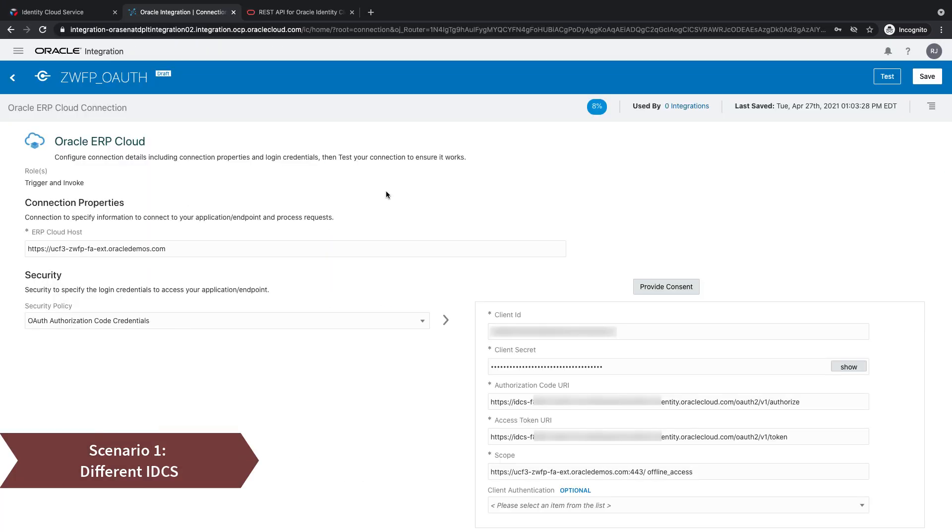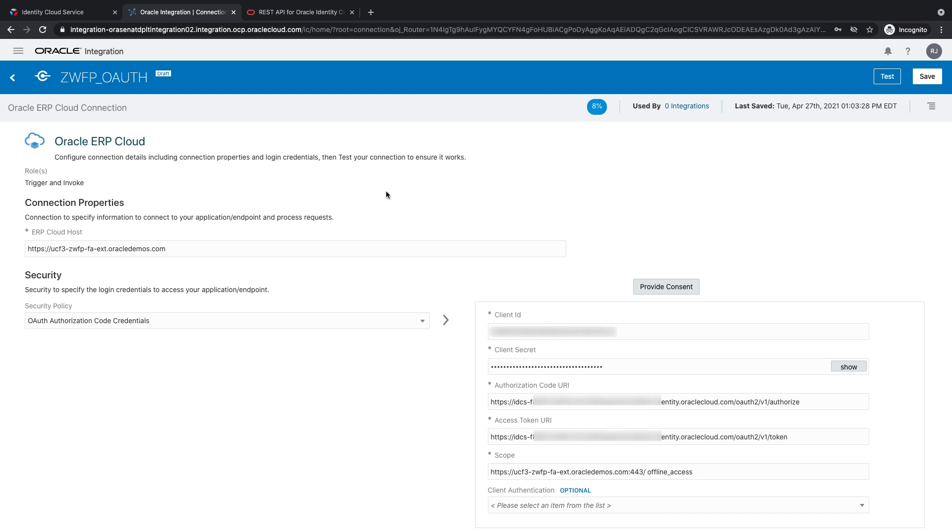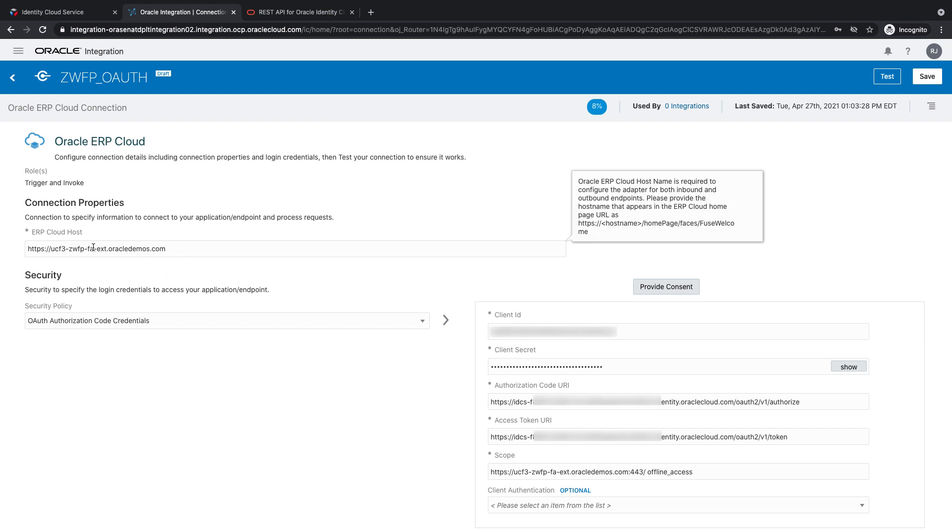First, let's take a look at the scenario where the two IDCSs are different, meaning there's a different IDCS for OIC and different IDCS for FA. So, I am logged into my integration cloud environment. This is the adapter configuration for Oracle ERP adapter.